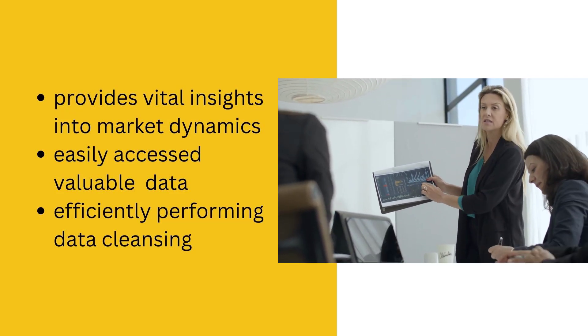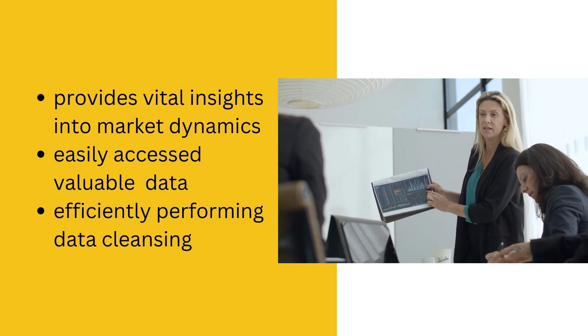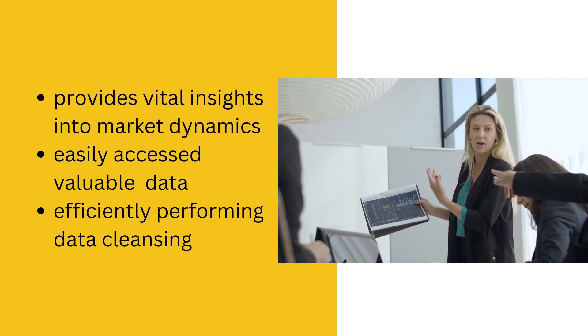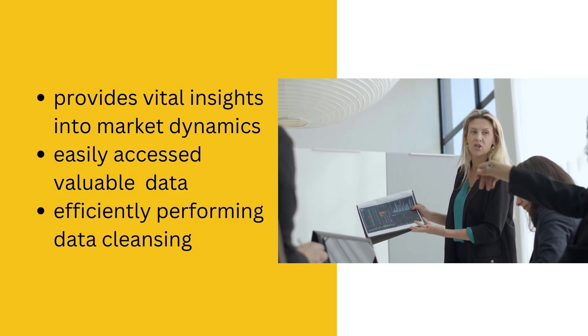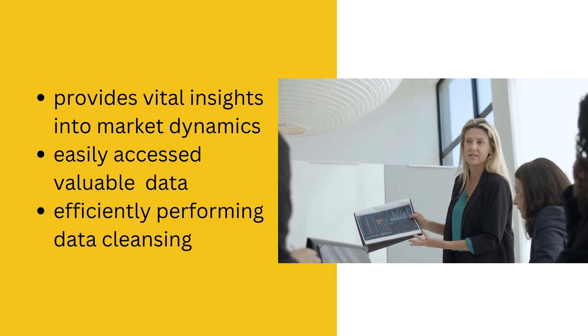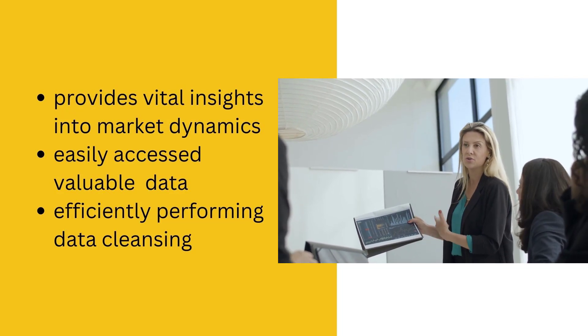By converting IMDb data into a structured format and efficiently performing data cleansing, valuable information about popular genres, highest-grossing films, and other relevant factors can be easily accessed.